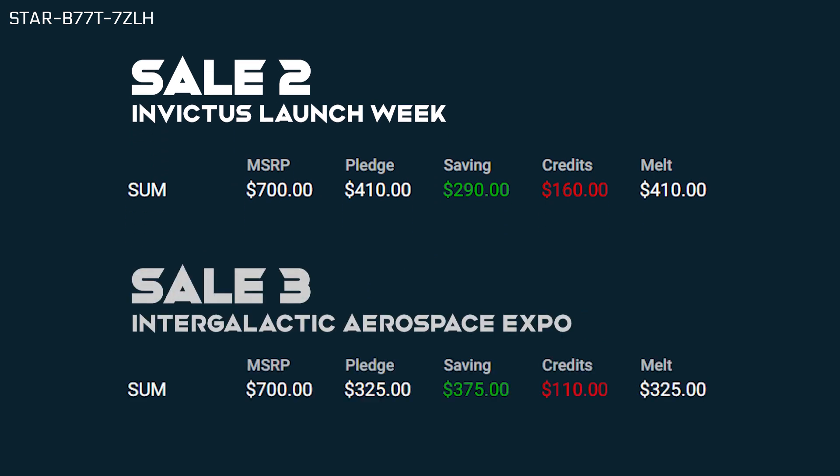Finally, during the third sale, we can tack on another $85 of savings using the same process. That brings your total savings to $375 after spending only $110. In just three sales, you've got a discount of over 50% off the price of your target ship.